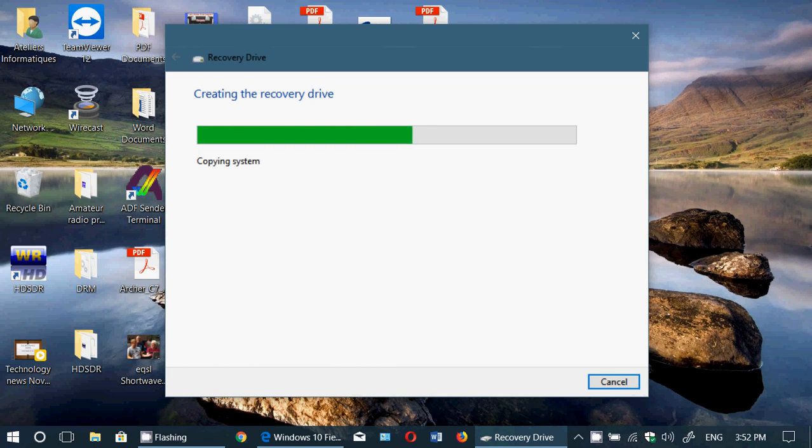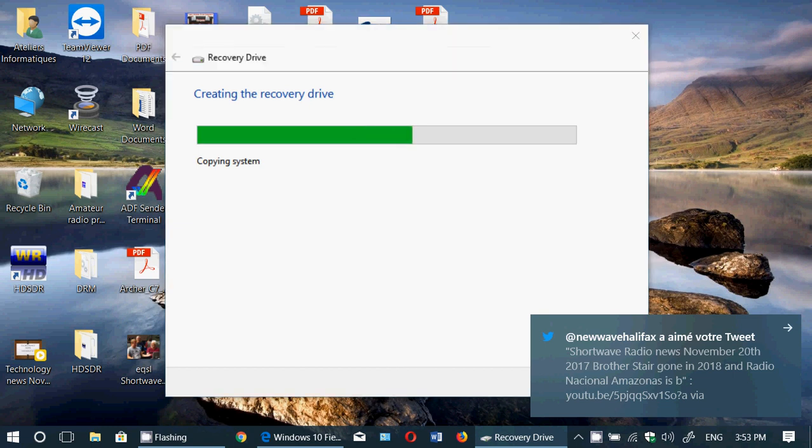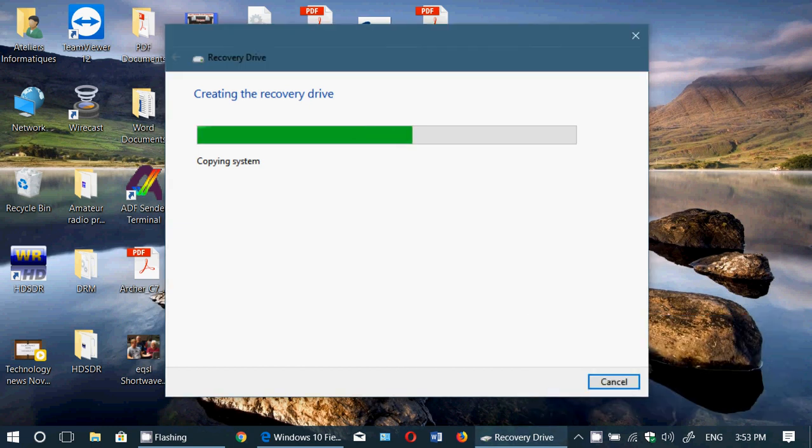Thumb drives are so inexpensive today, all it requires for you to have a thumb drive that has at least 8 gigabytes. And these are very, very inexpensive. So what you could do is simply create a recovery drive.